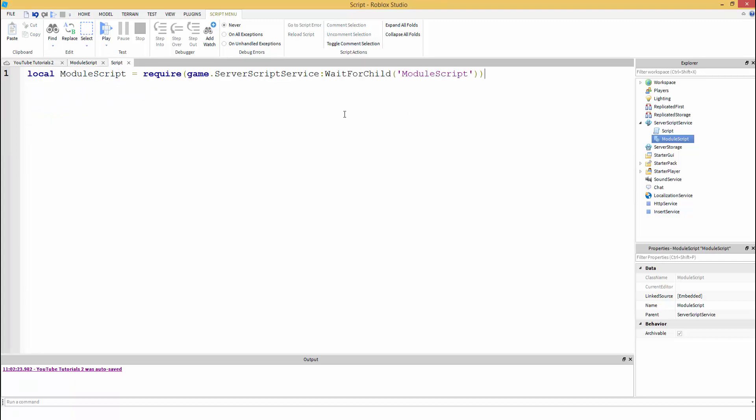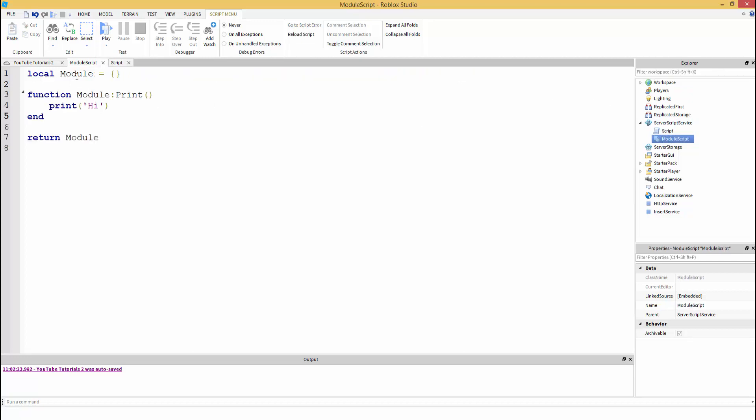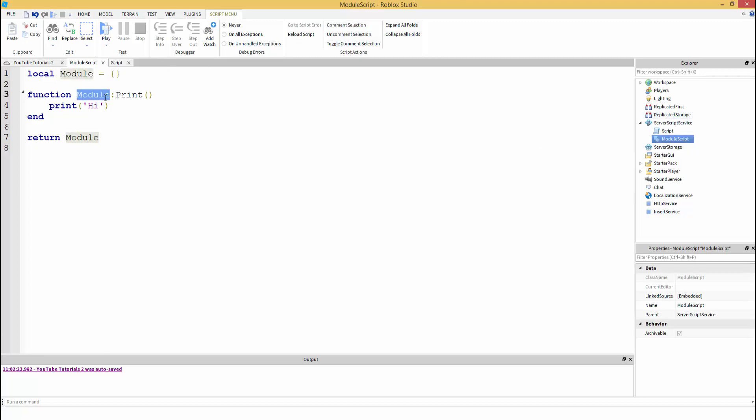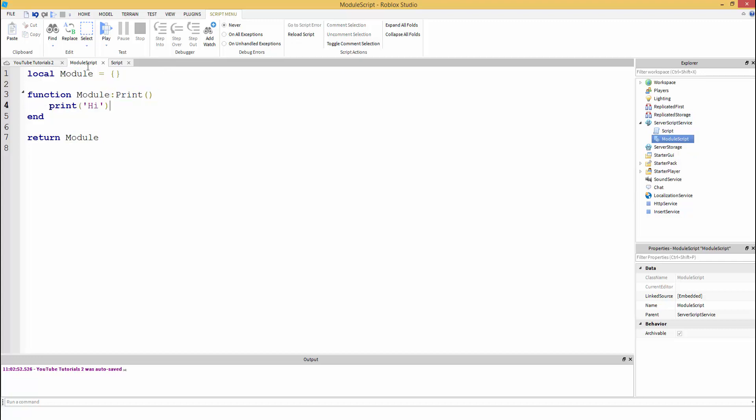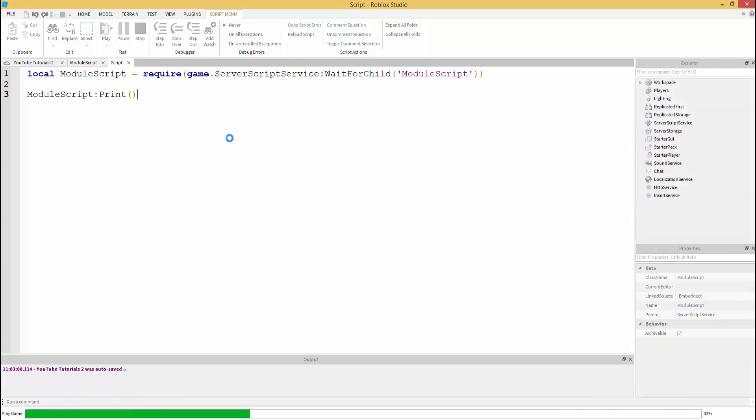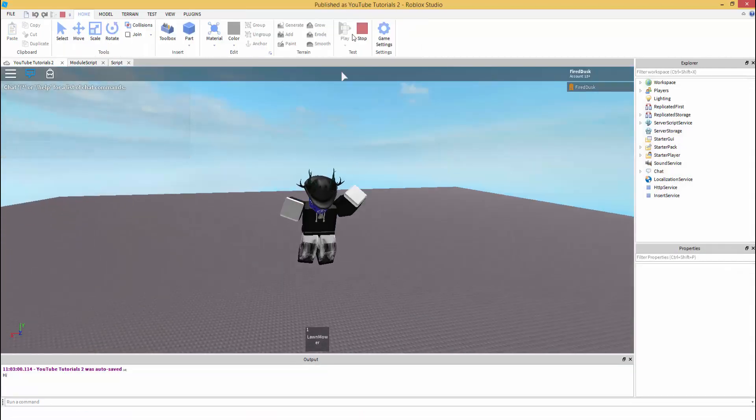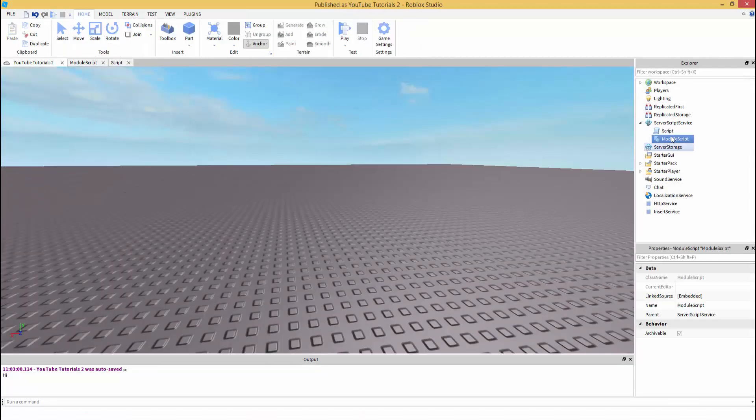To call the function, we go in the server script and type ModuleScript. This table is basically this module. We're going to go to the module and then we have our function called print. So we call this function, colon print. If we hit play, it's going to print high. There we go.